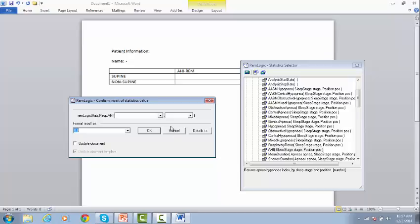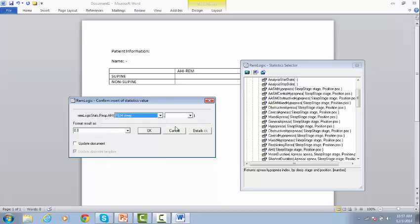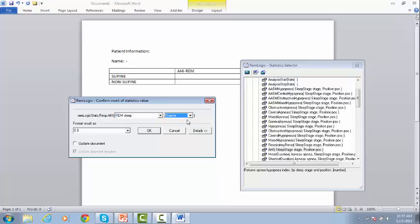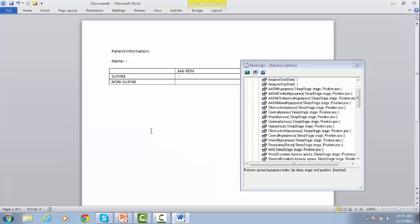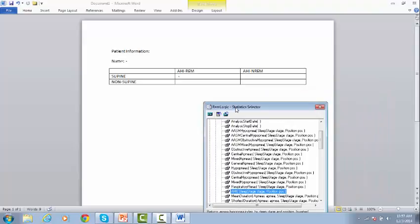The statistics value window will pop up. Select the required options, and in this case, we want to show the AHI during NREM Sleep, and in relation to supine position. Then click OK.